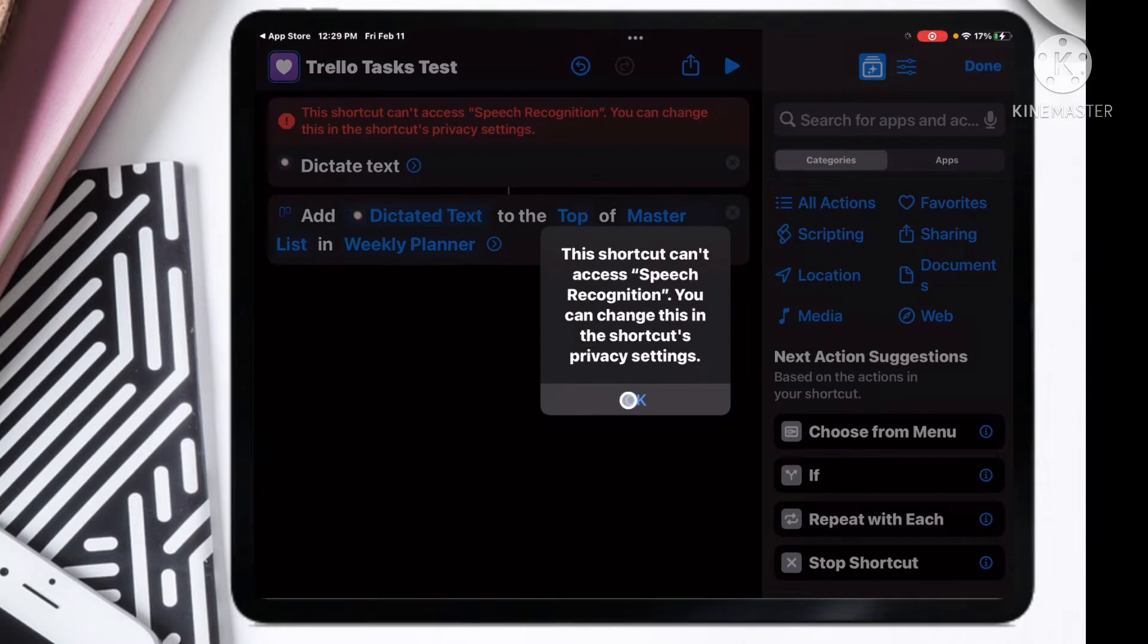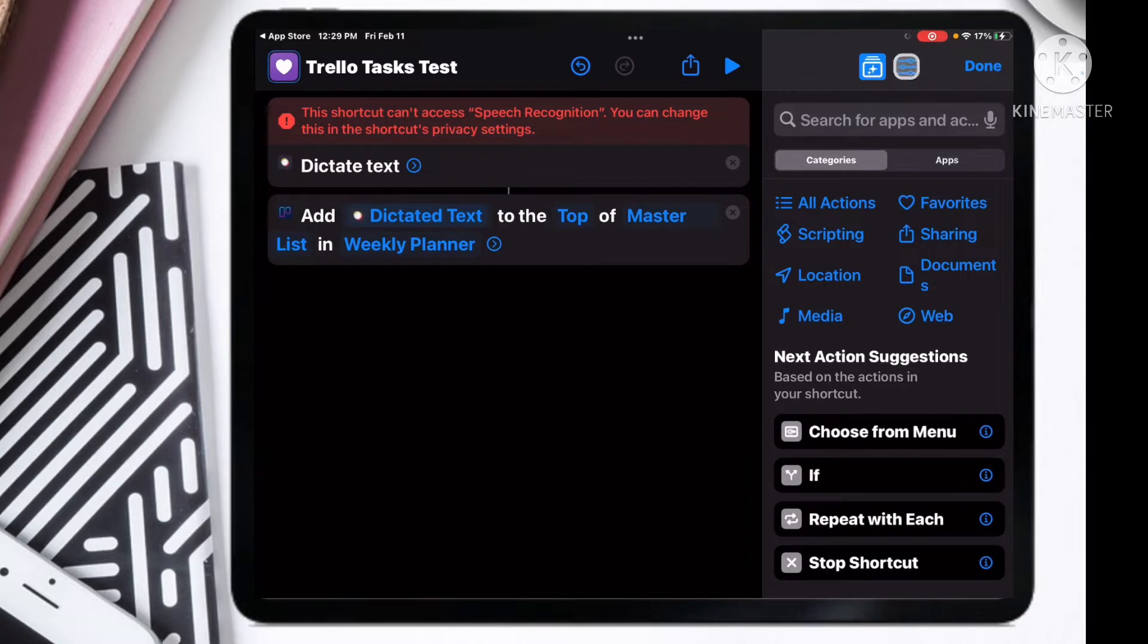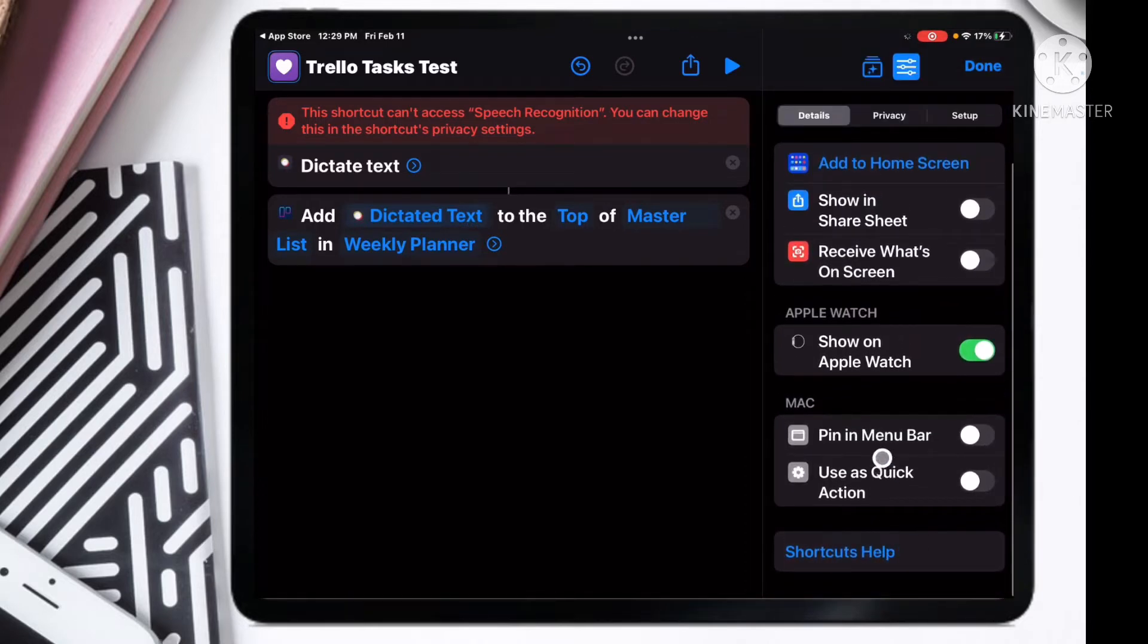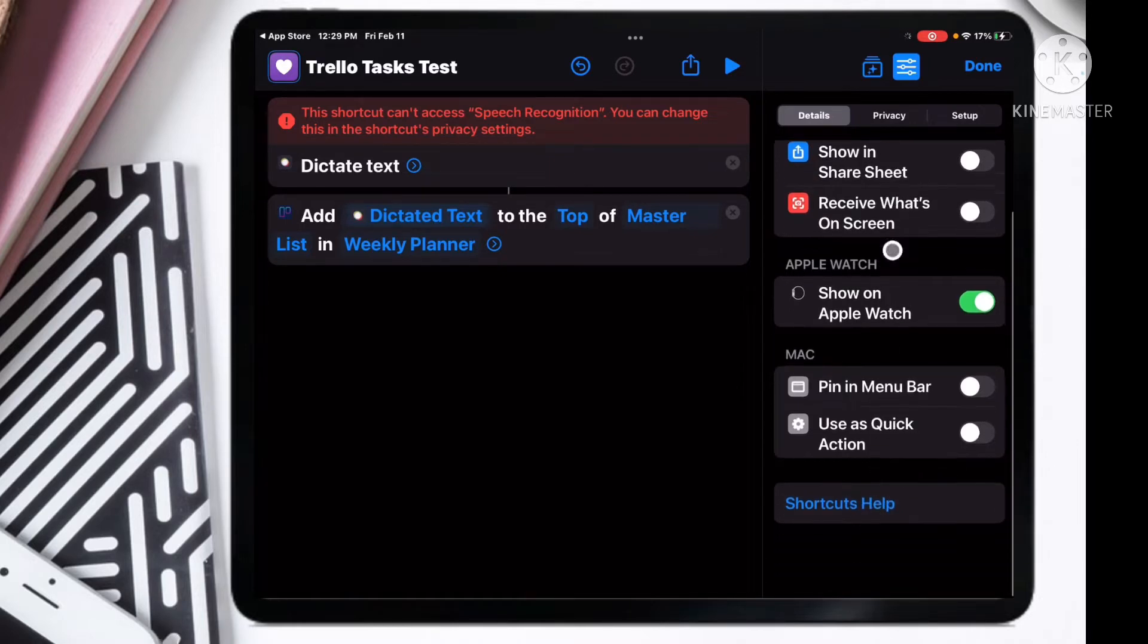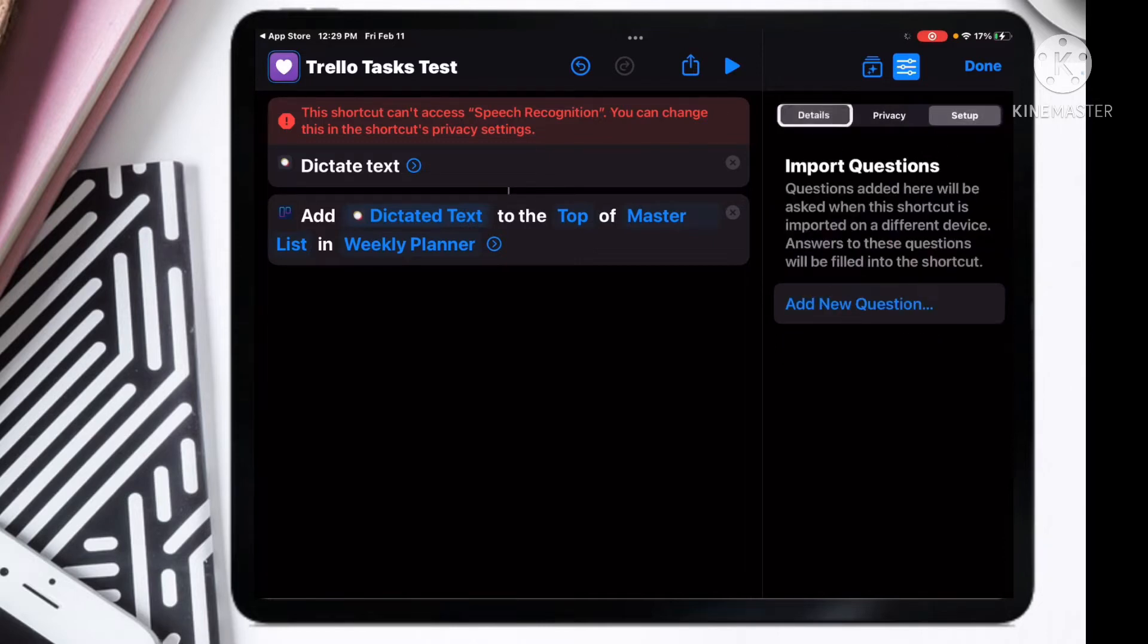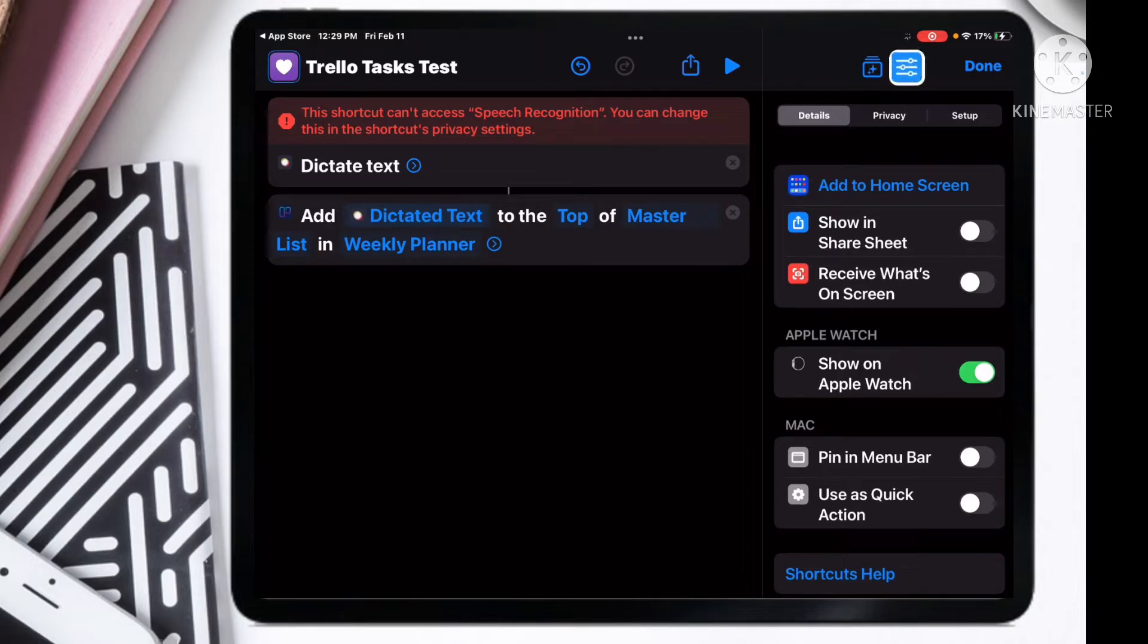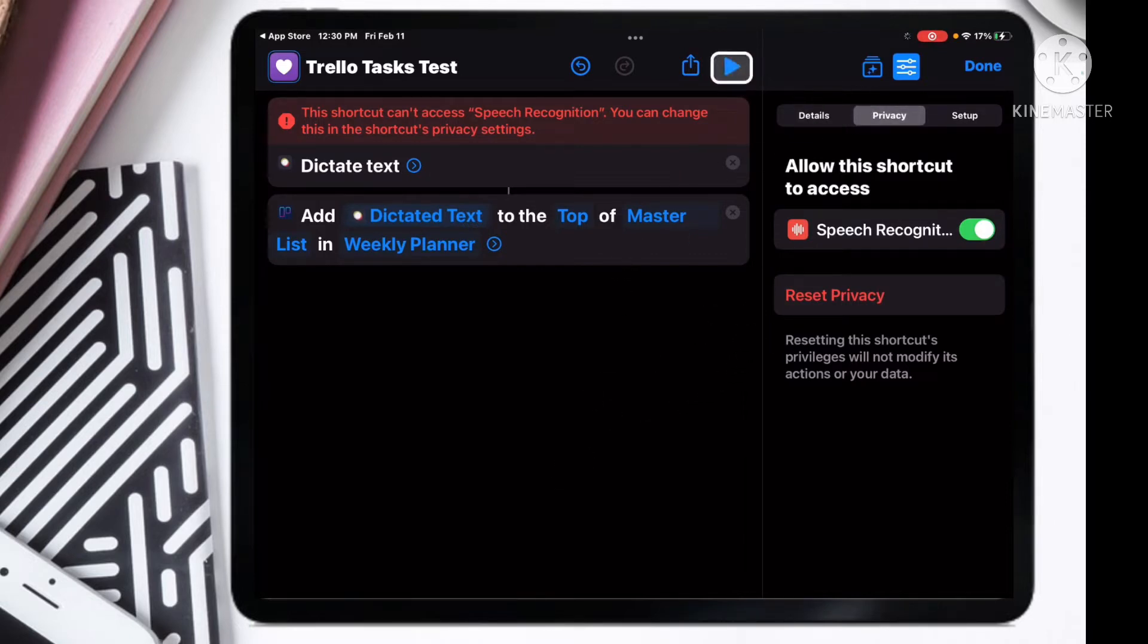If you hit play, you're going to basically speak a task that you did. Hold on, Shortcuts cannot access your speech. So you go here and you want to make sure that we turn on the speech recognition. Make sure that's all done.